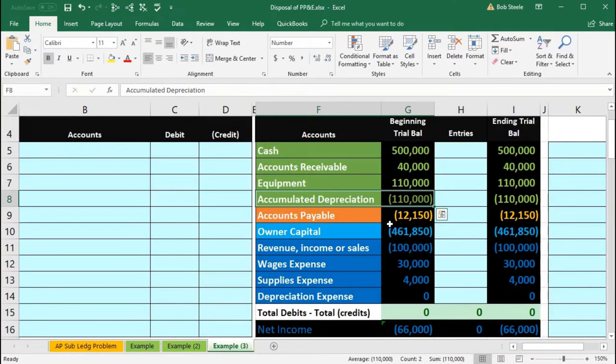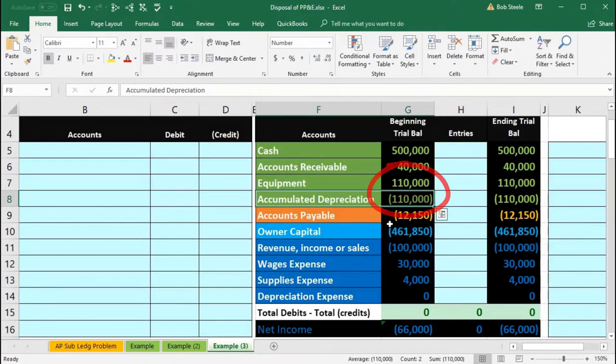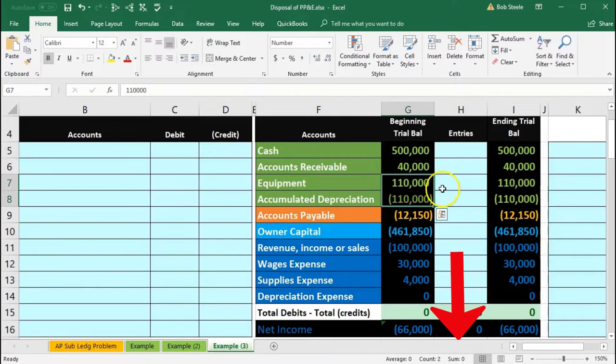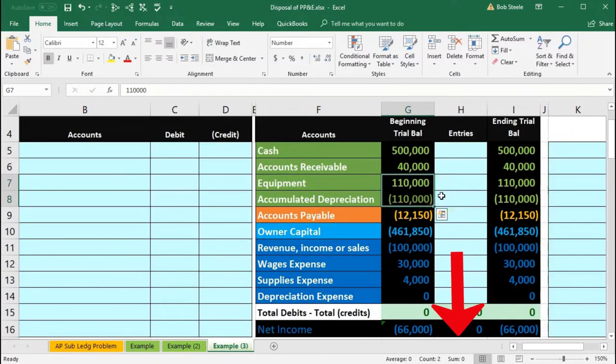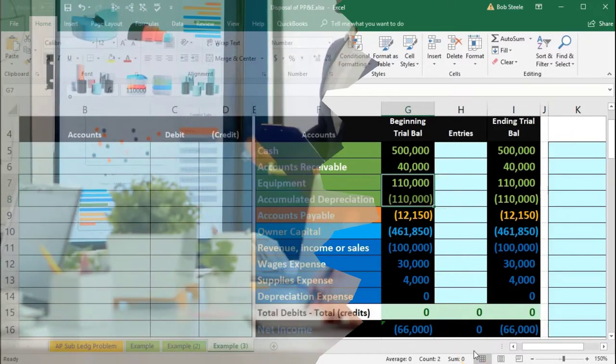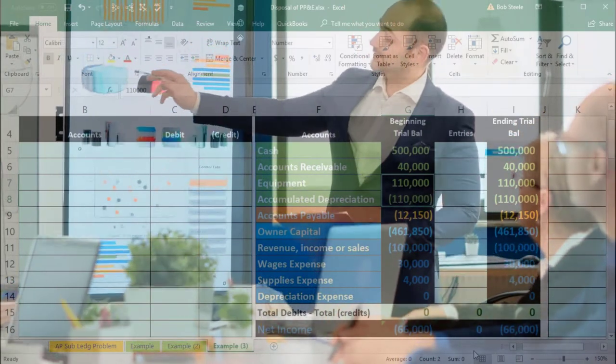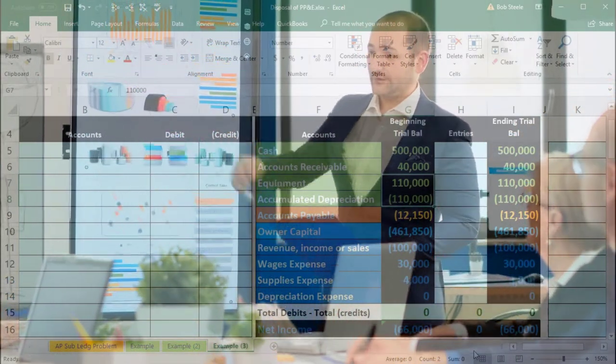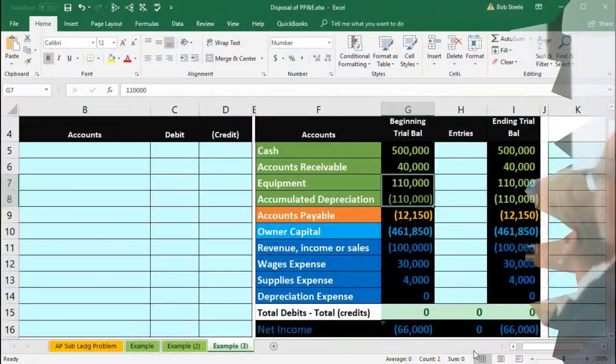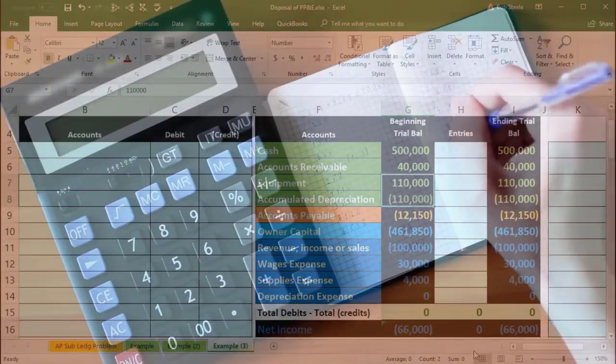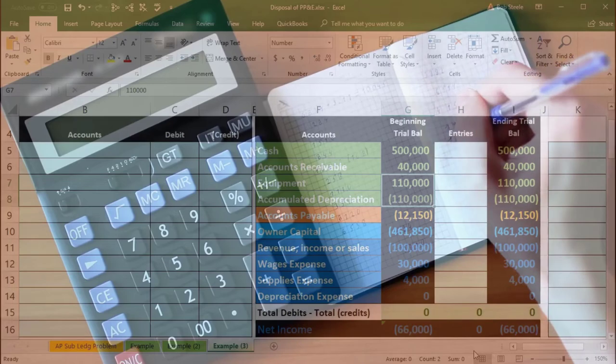Be aware that if it's fully depreciated—meaning it has a book value of zero, equipment value minus accumulated depreciation equals zero—that doesn't mean the company is not still using it. We still may have it and use it, and therefore we shouldn't take it off the books unless we actually dispose of it.